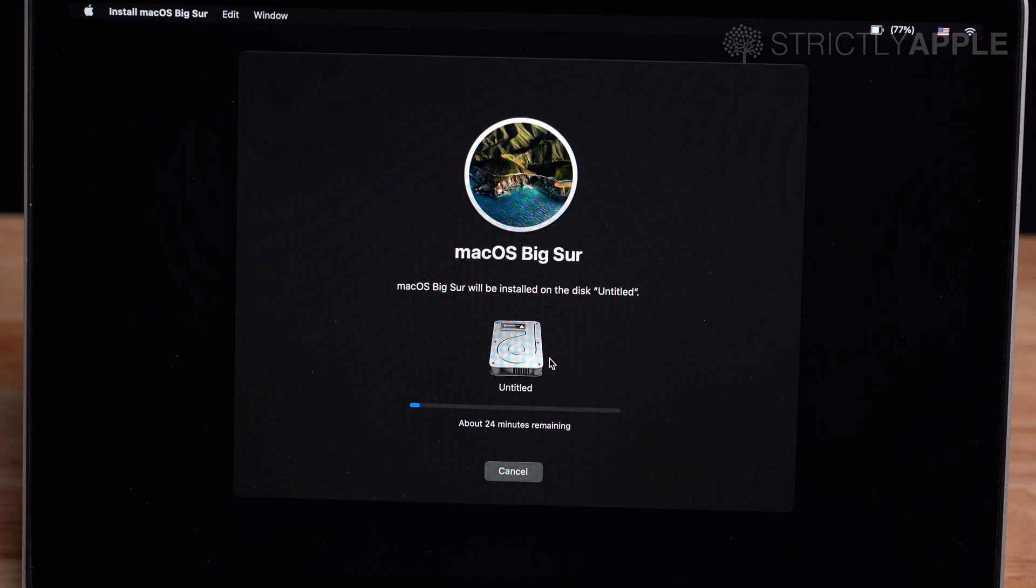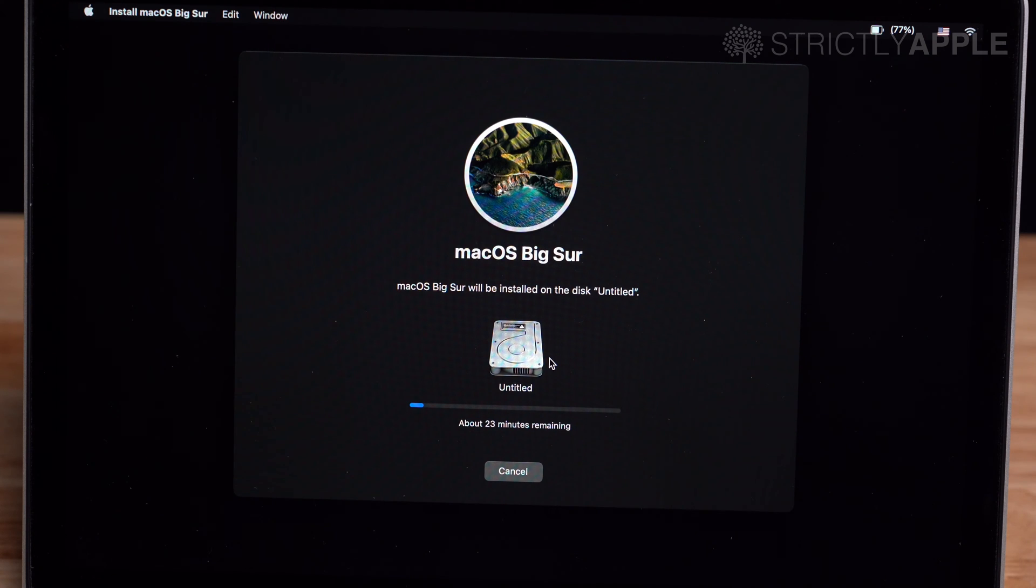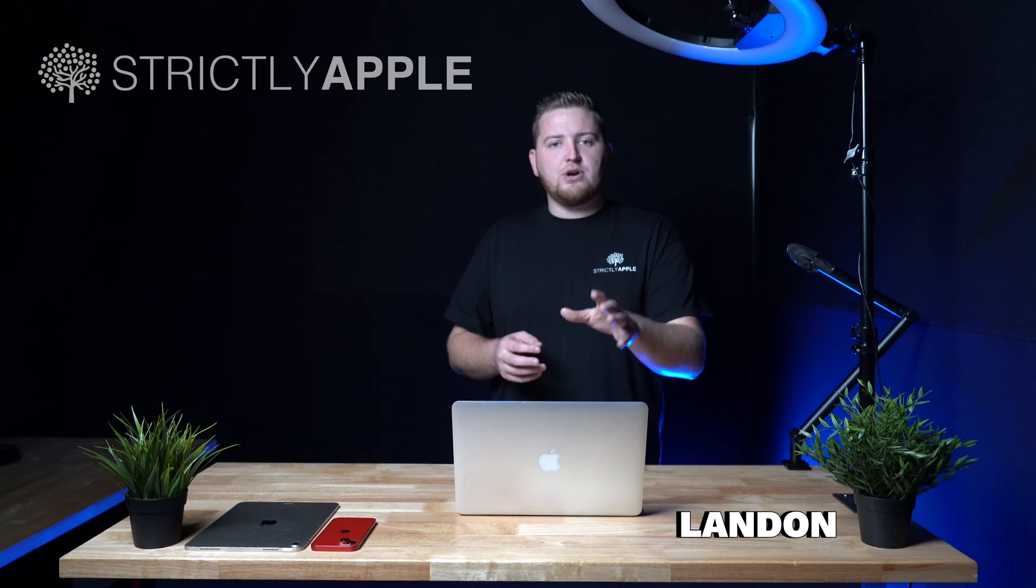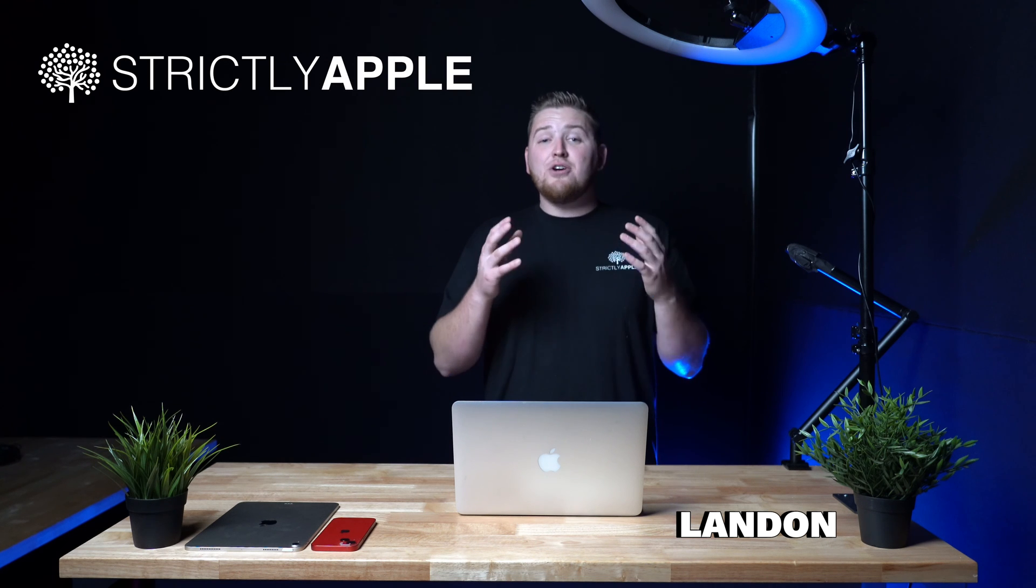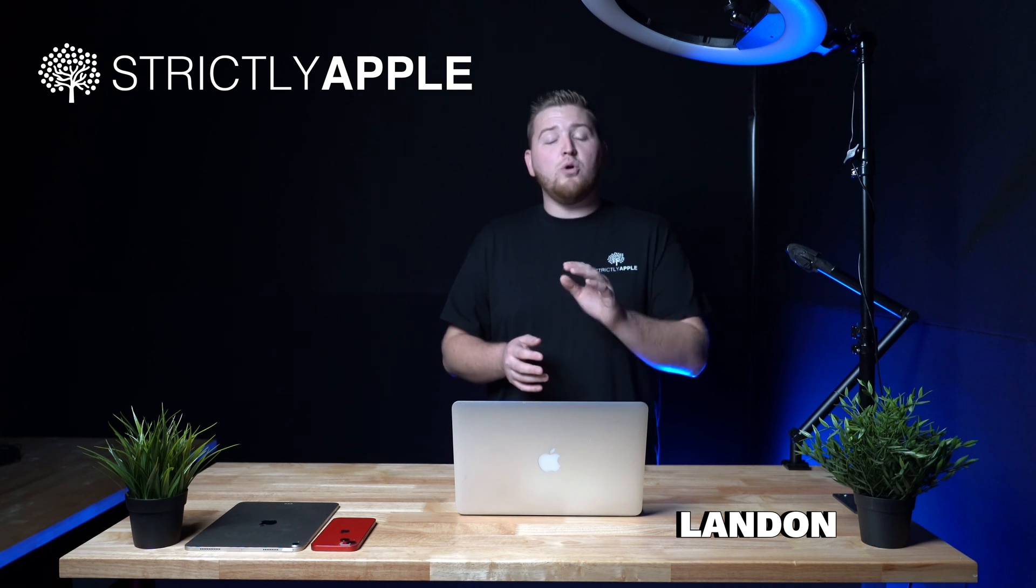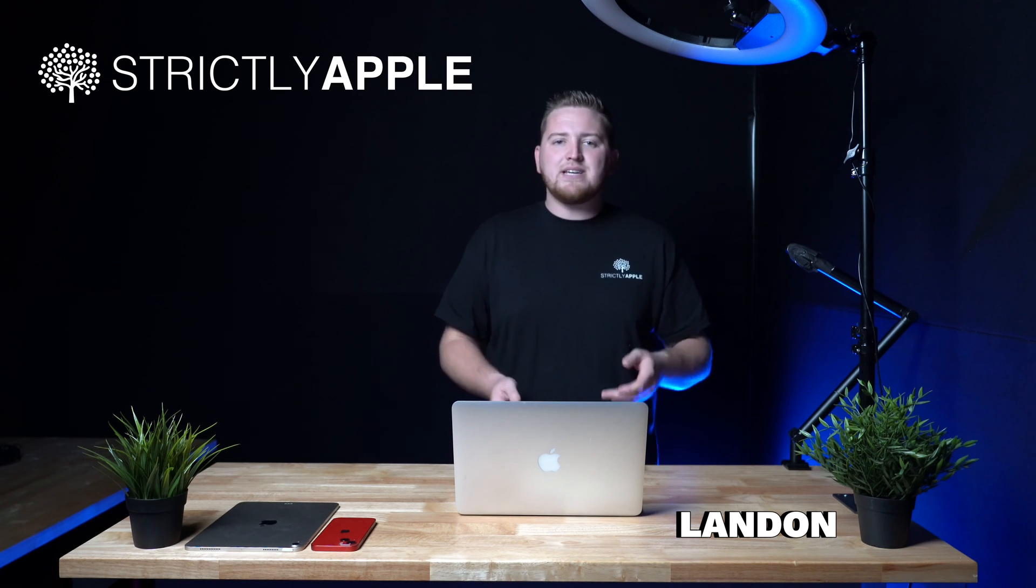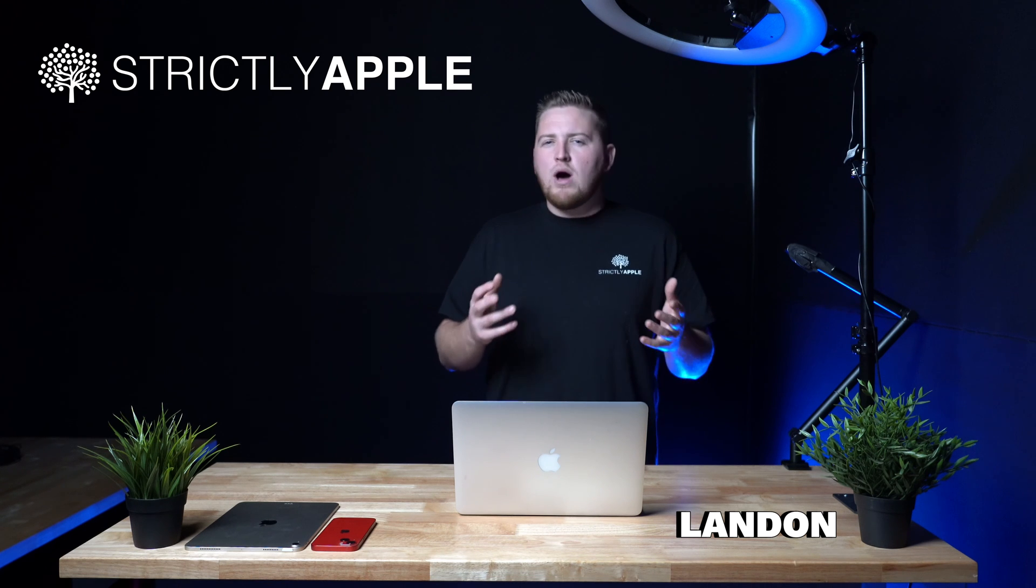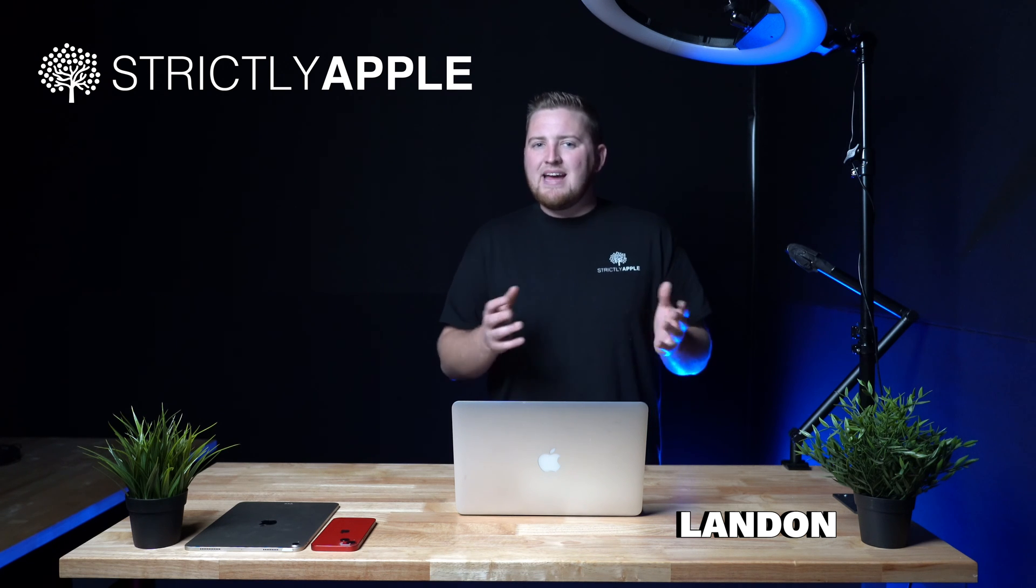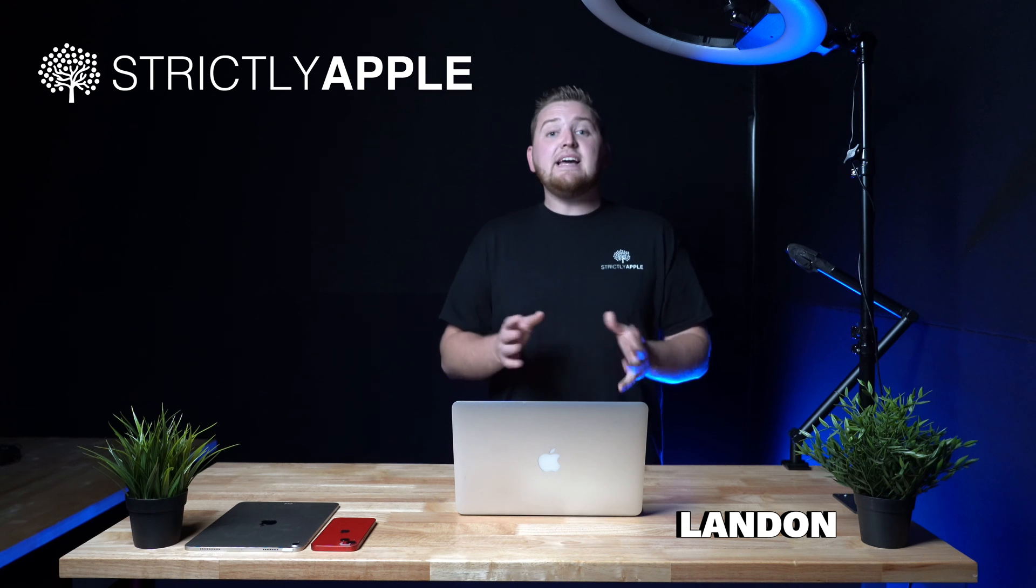Once the operating system is loaded onto the computer, it will then install to the computer. The computer will shut down and then restart again with the Apple logo and a loading sign. After you select the drive, you are going to press continue, and your operating system will now install. This sometimes can take anywhere from 1 to 3 hours, depending on what operating system and year of computer you are working with.